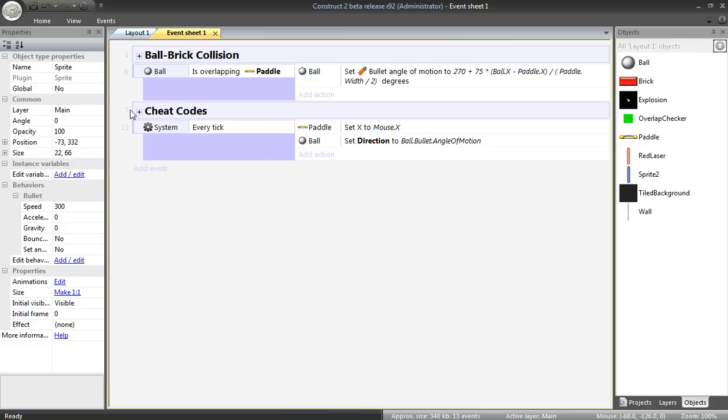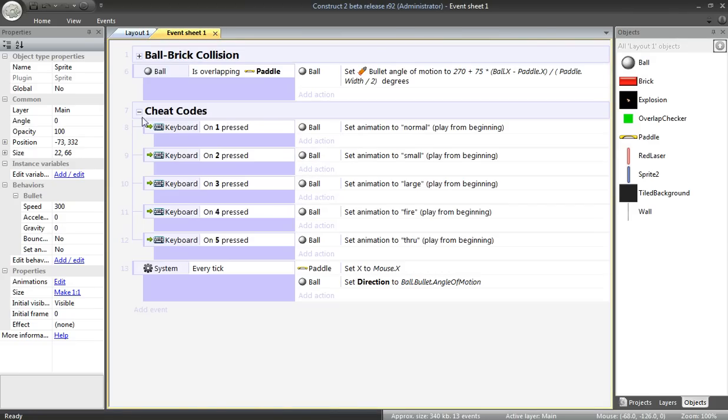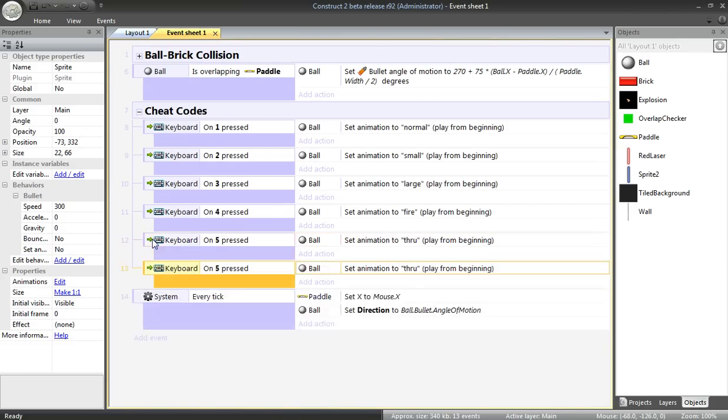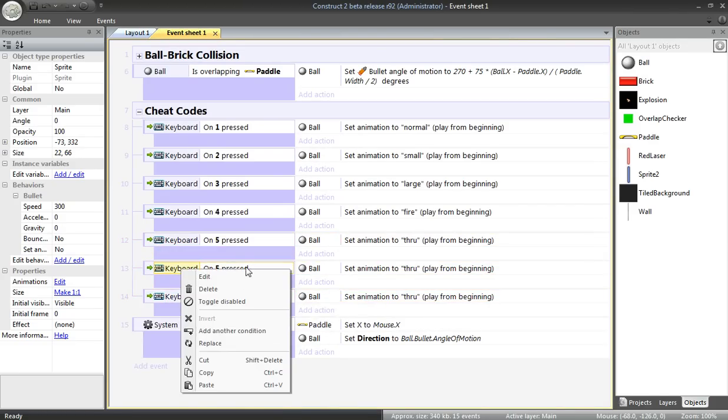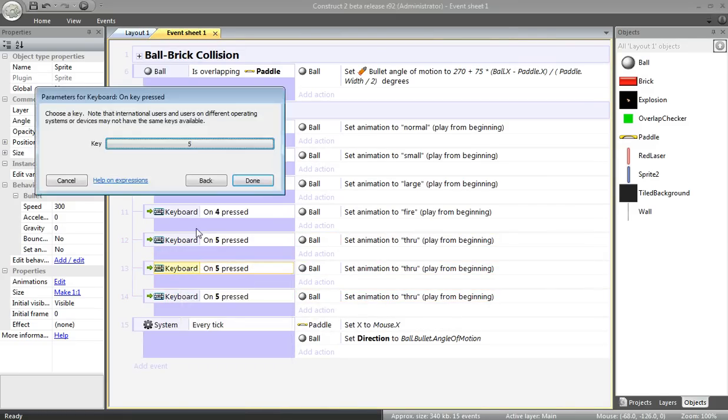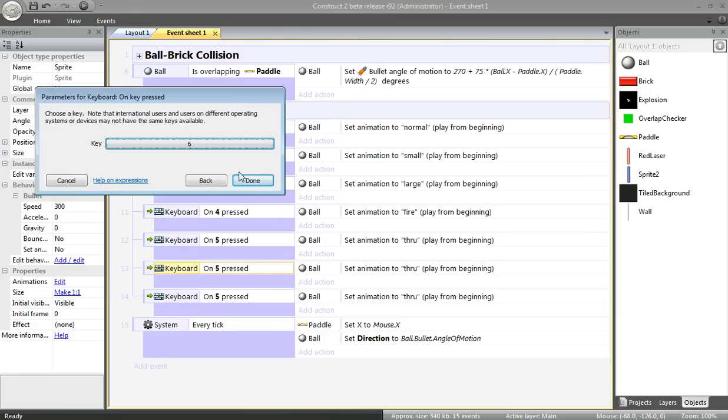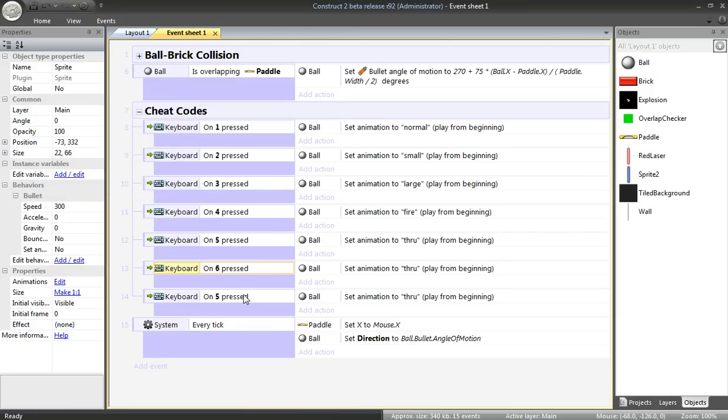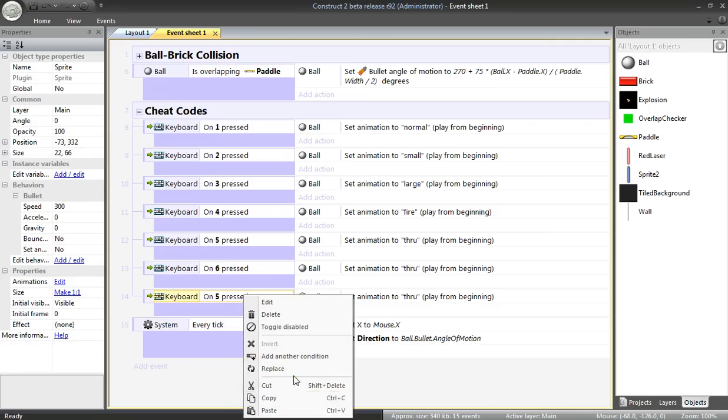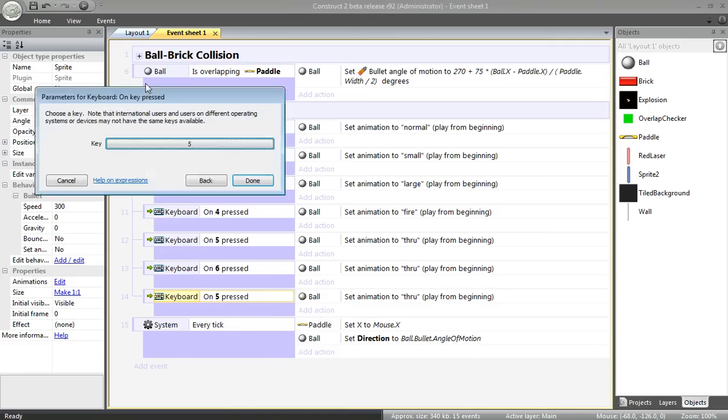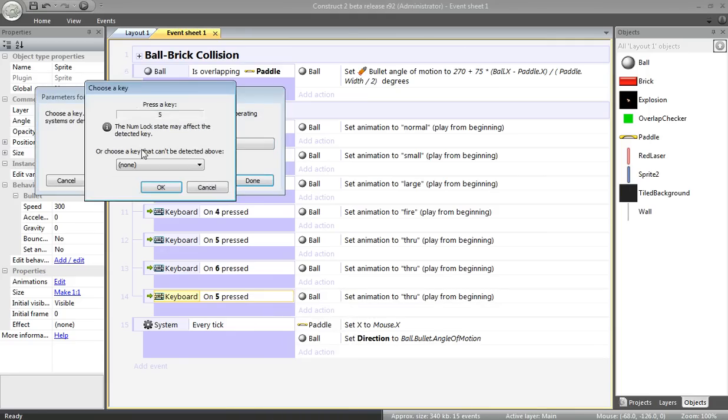I'm going to add an event sheet. To my cheat codes, I'm going to add a couple right here. I'm going to change this to Key 6. I'm going to change this, edit to Key 7.